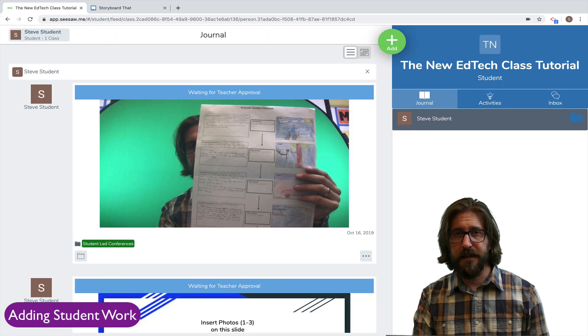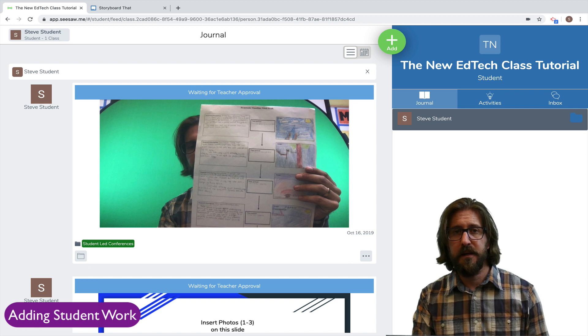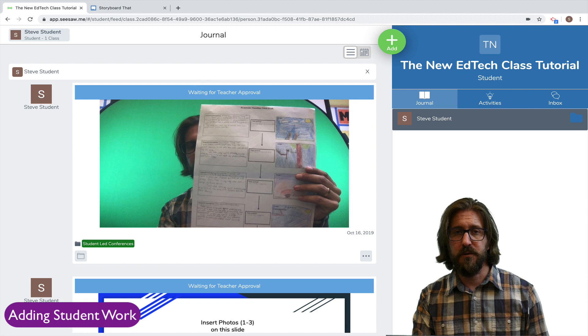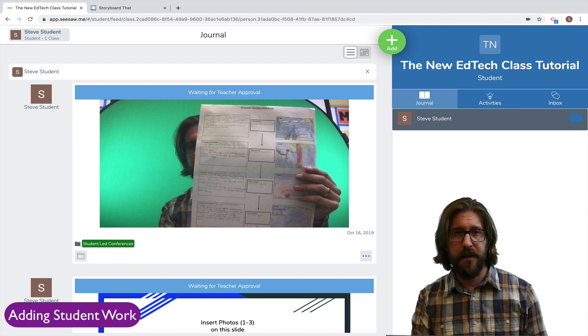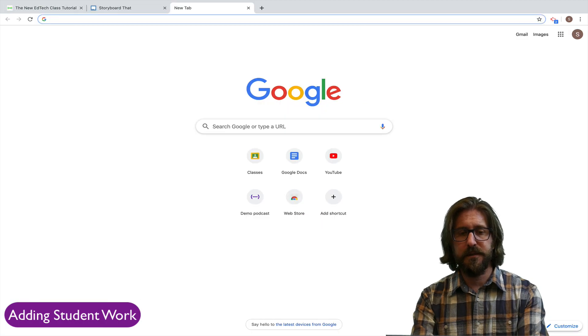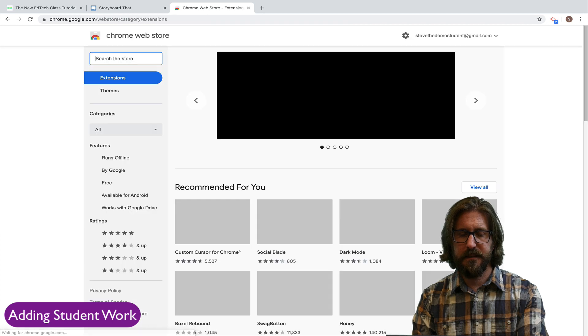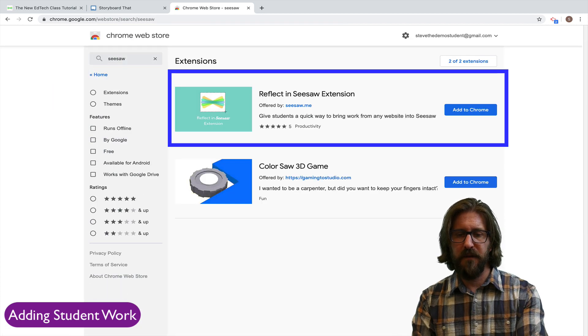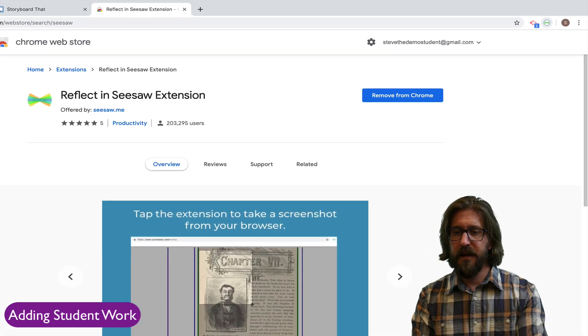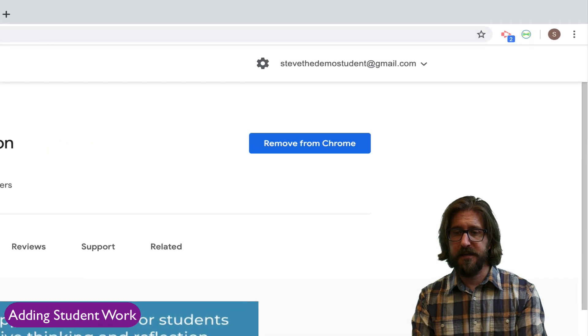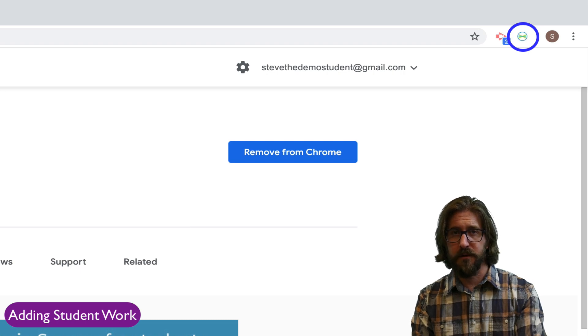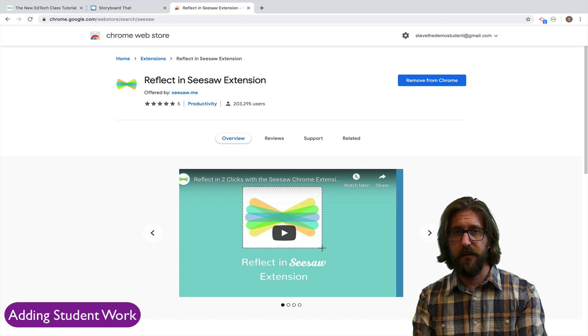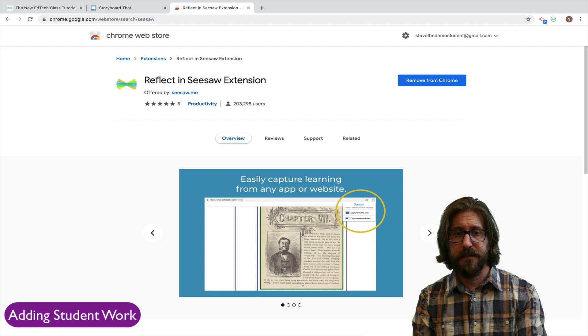The next really cool thing that I want to show you is how you can use the Seesaw Chrome extension to actually take a screenshot directly from a program that students are using in class. Direct students to go to the Google web store. There they will select Seesaw. It's the top app reflect in Seesaw extension. Click add to Chrome and their students will see that they have the Seesaw extension on the top right hand corner of their screen.